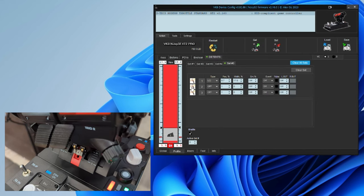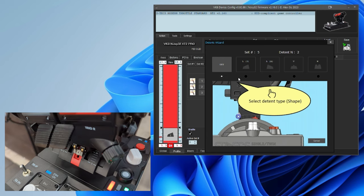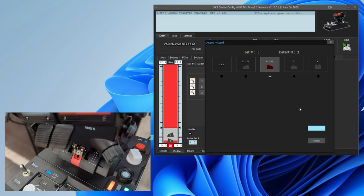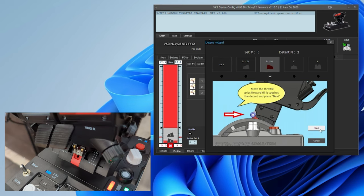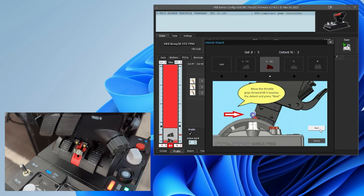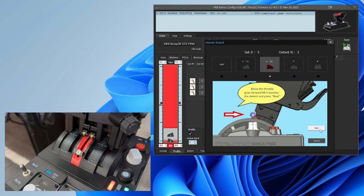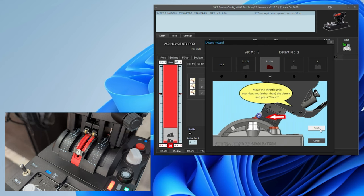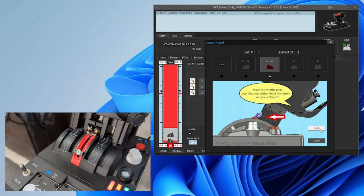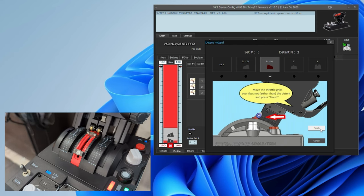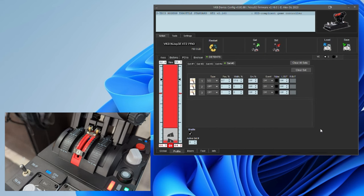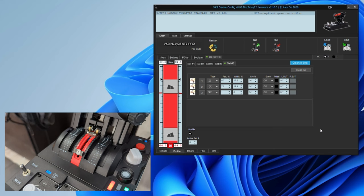So, on to the second detent or our afterburner detent. First, we choose the afterburner detent. In this case, it is another L but the small one. Then, we're going to push the throttle all the way up to the beginning of the detent and click next. Then, push it over and pull it back to the end of the detent and click finish. And now we have our setup.